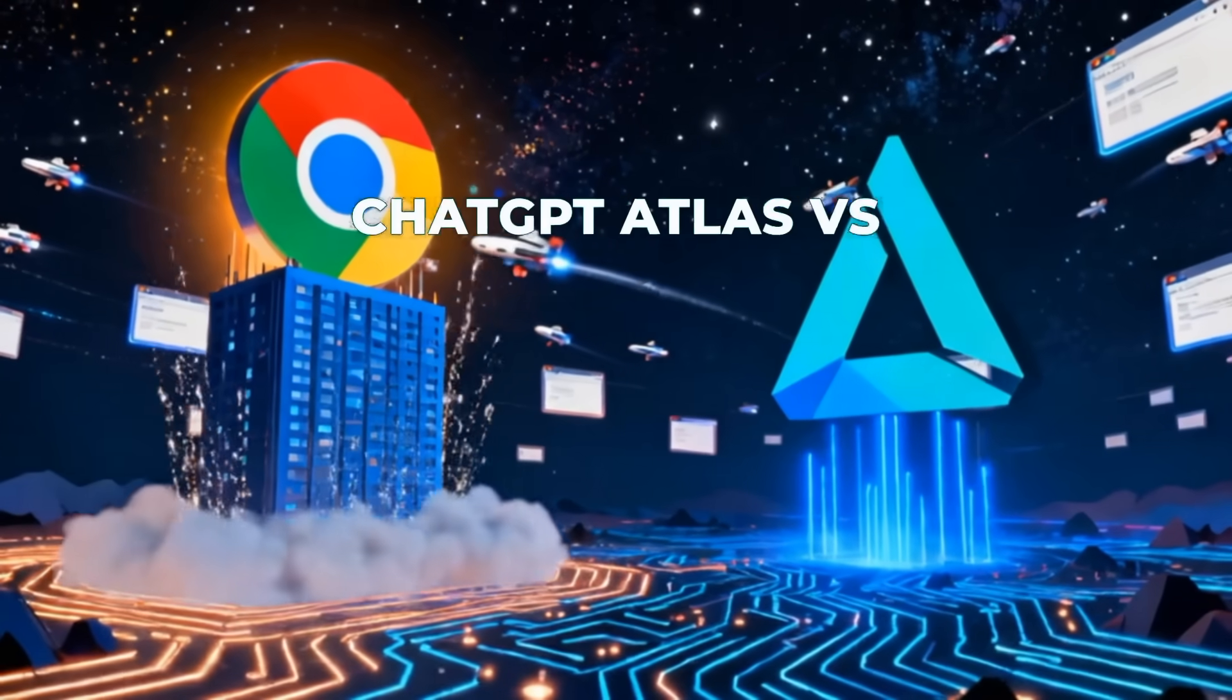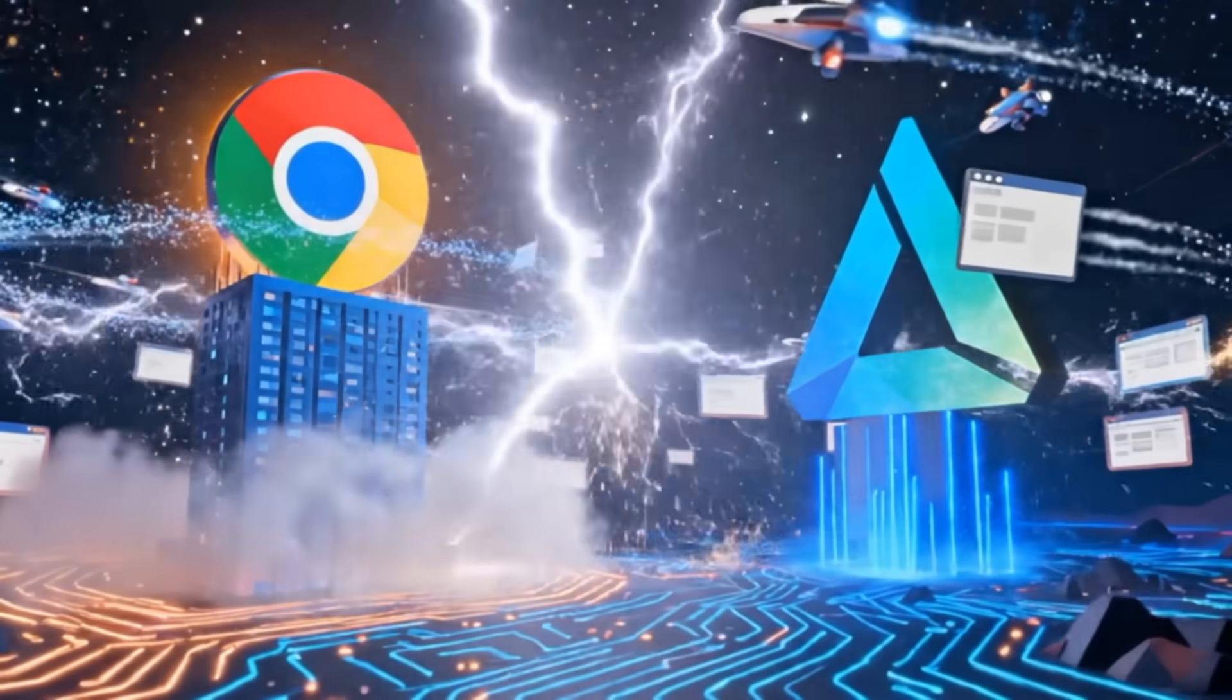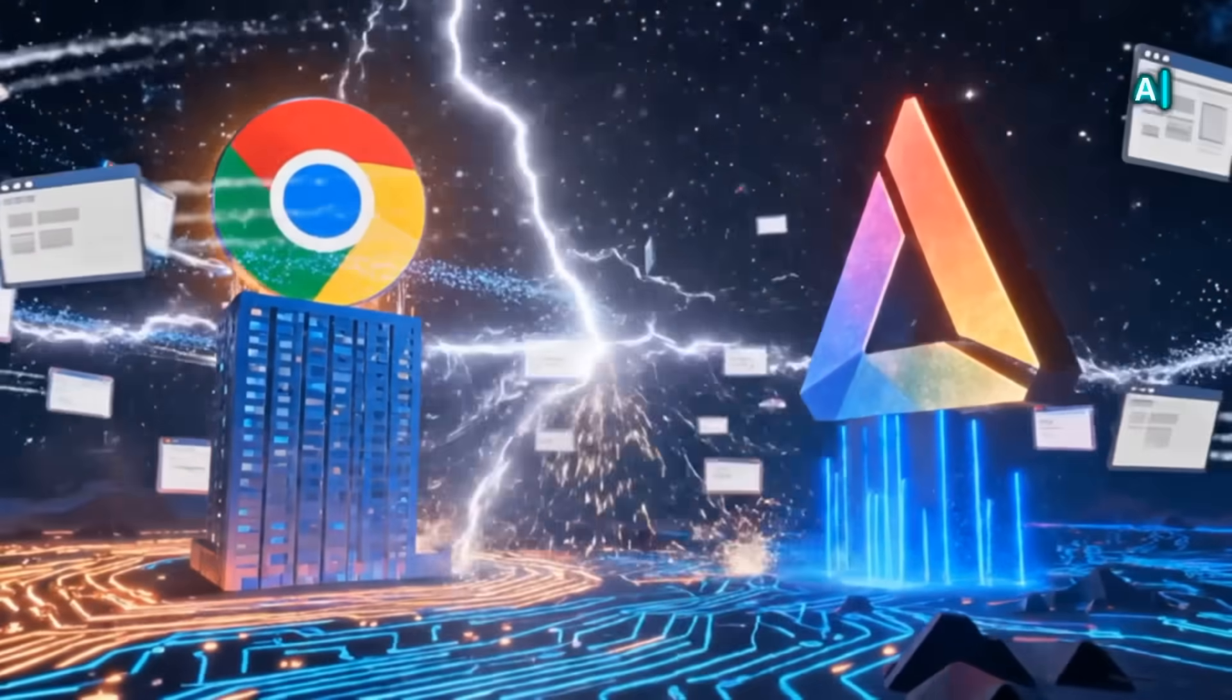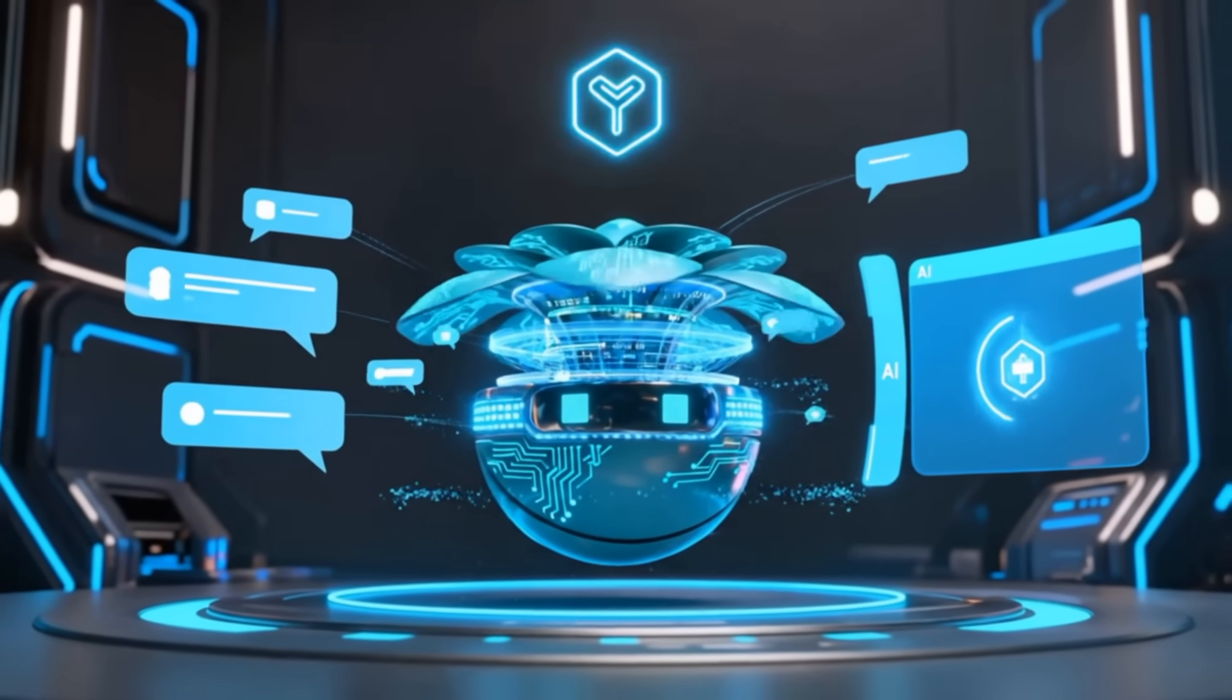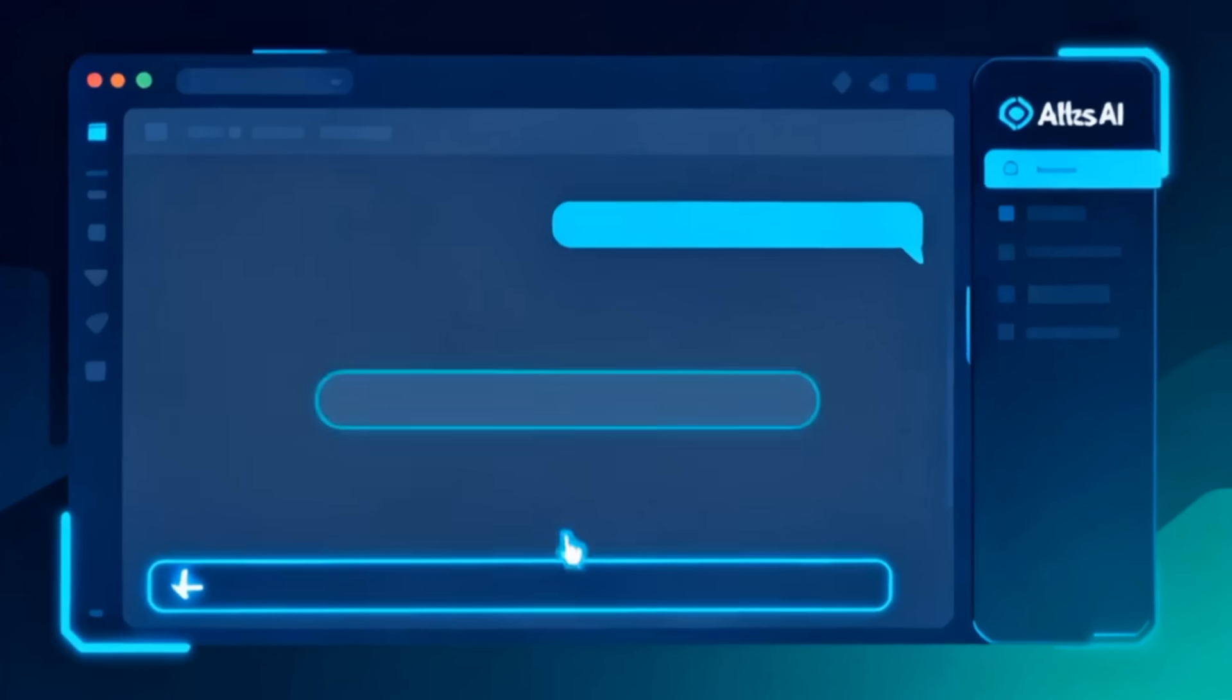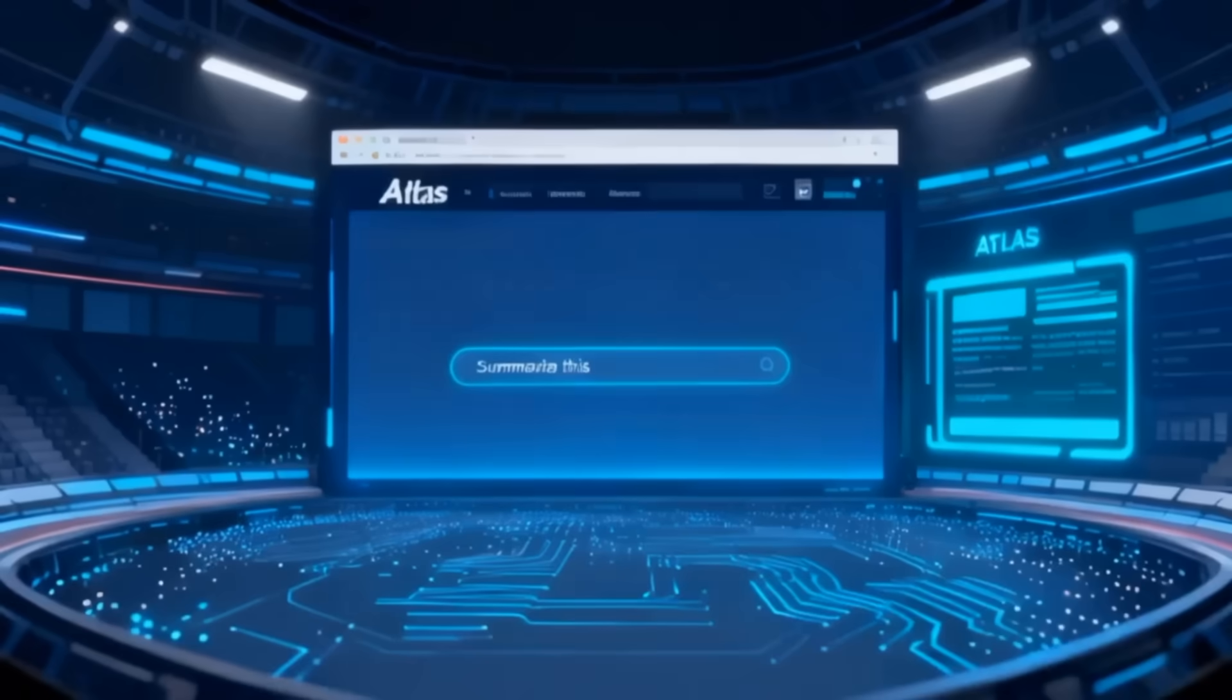So, the battle for your browser just got interesting. Google Chrome has ruled for over a decade — fast, reliable, familiar. But now, there's a new challenger in town — ChatGPT Atlas, the AI-powered browser from OpenAI. It's promising to change how we browse, search, and even think about the web.